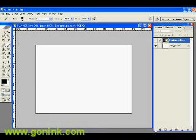Hello once again, clients, designers, and visitors alike. Here we are again with another How It's Made in the Graphic Design Industry at GoNink.com. Today we're going to talk about removing a background from an image, part one of a small two-part series.